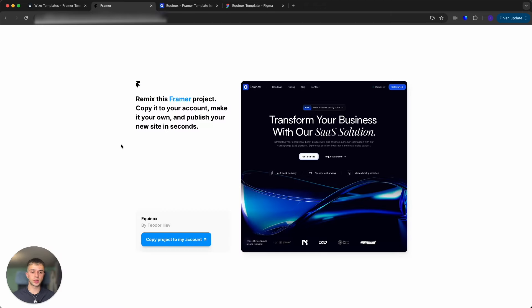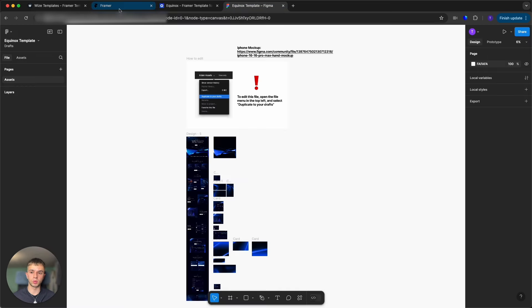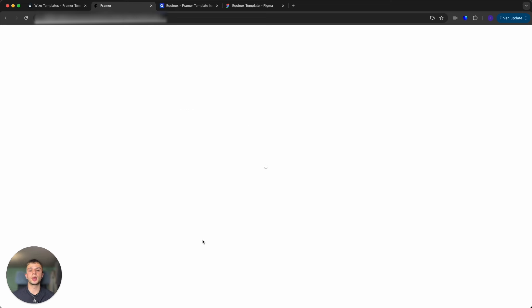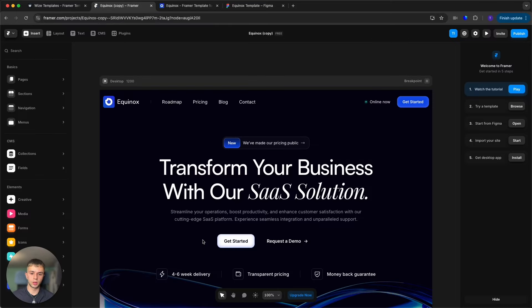Once you purchase the template, you will receive a purchase confirmation email where you will find a link to the template itself and also to the Figma file. We will need both of these in order to effectively customize this website. Once you open the page, simply click 'Copy Project' and wait for it to load up.